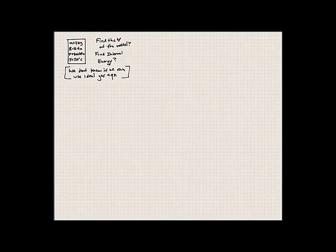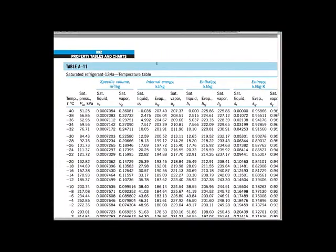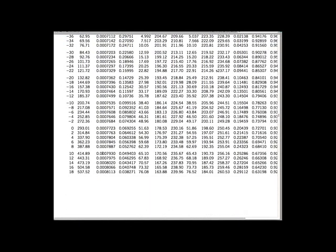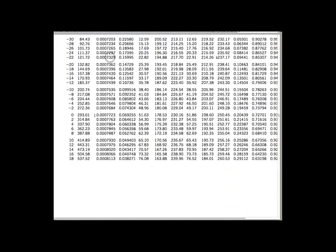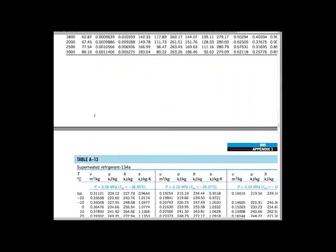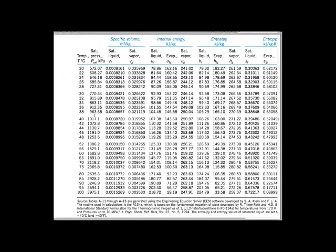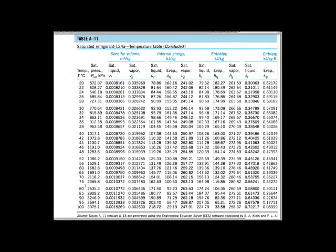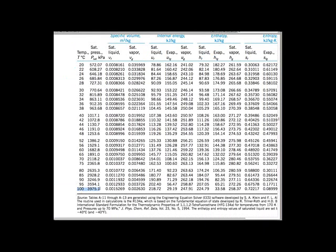Let's go to our tables and look at Table A11 for saturated refrigerant. At 120 degrees Celsius, what is the saturation pressure? Looking at the chart, even at pressures of 3.9 to 4 megapascals with a temperature of 100 degrees Celsius, we would have superheated vapor. So if the temperature is above 100 degrees Celsius, even at very high pressure, we'd still have superheated vapor.